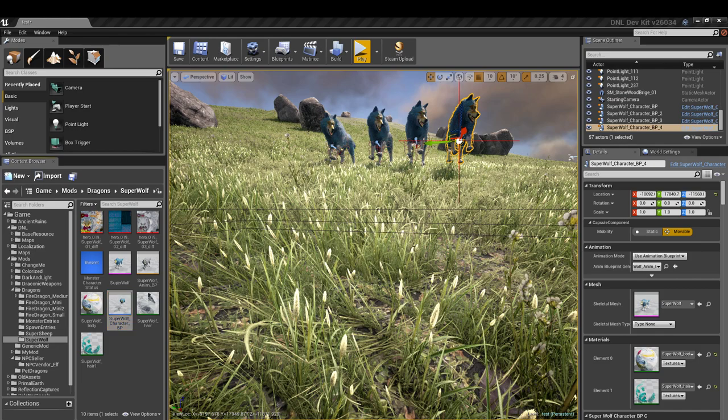Hello everyone and welcome back to another tutorial from ArchieVision. This is our series on Dark and Light dev kit, and today we're going to be making a little addition to our super wolf and sort of showing how to...